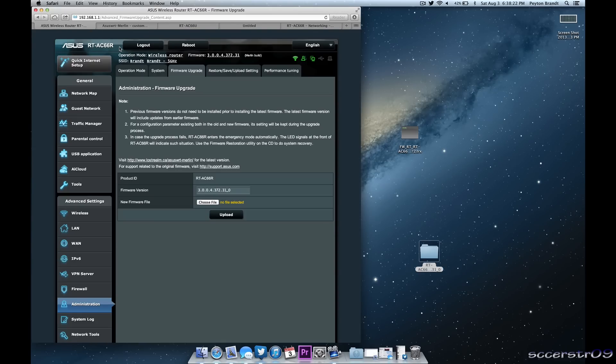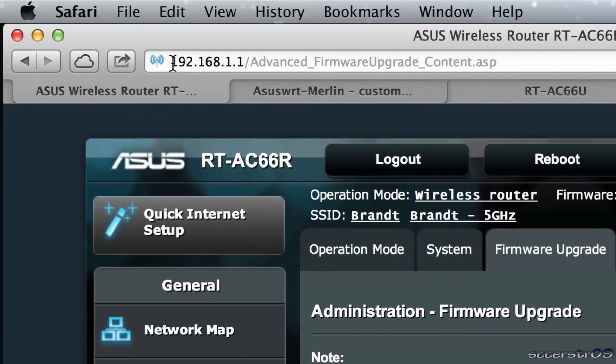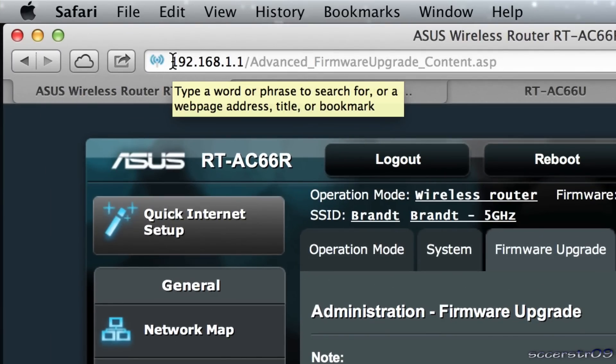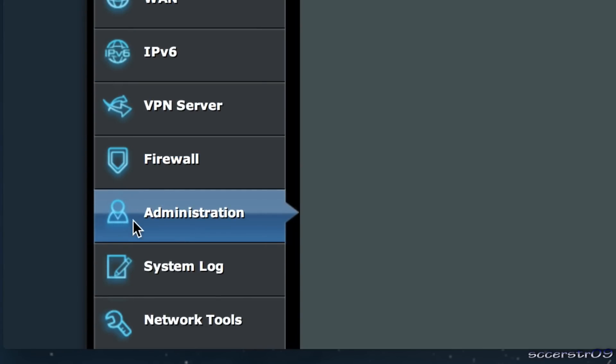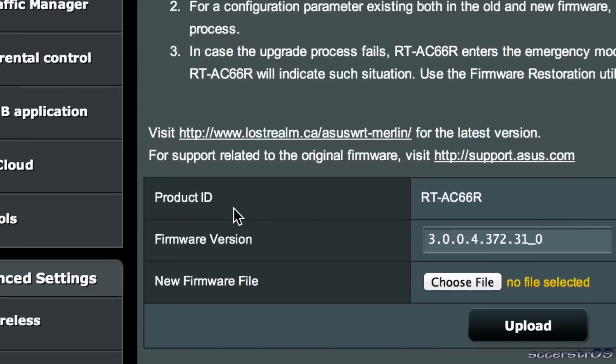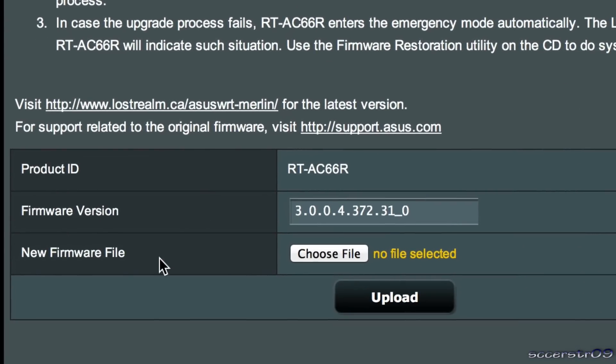So basically all you need to do is go ahead and log in to your router's page so you're probably going to need to go to 192.168.1.1, go ahead and log in and go to the administration tab right down here and then you need to go to the firmware upgrade tab right up here.